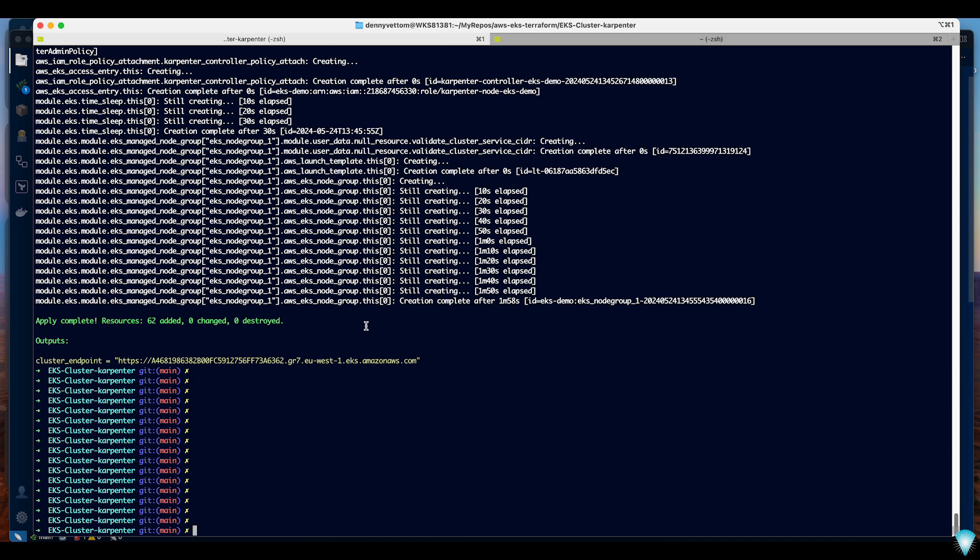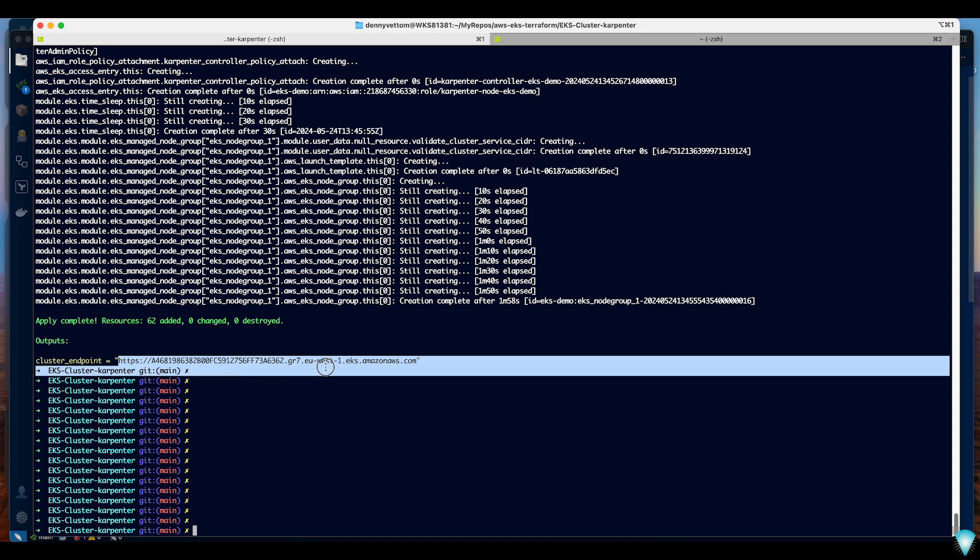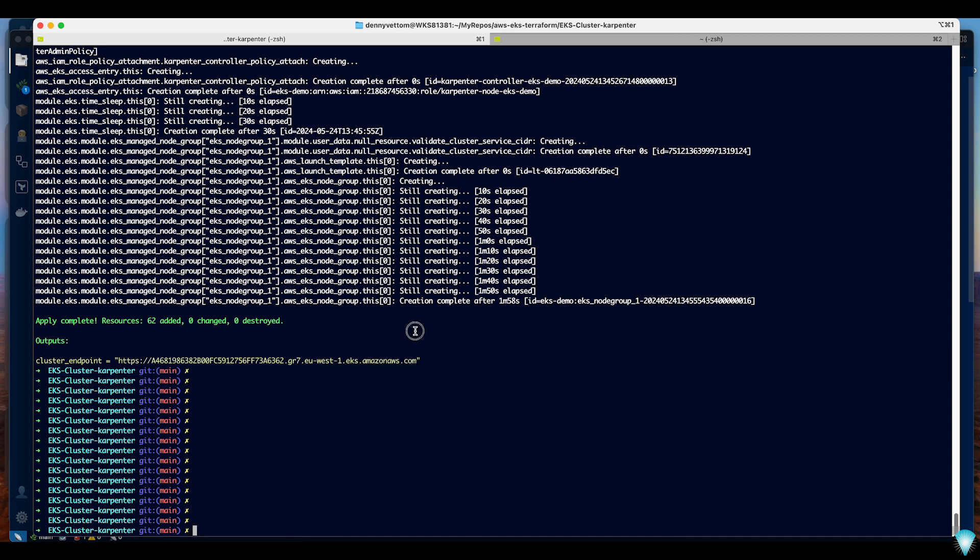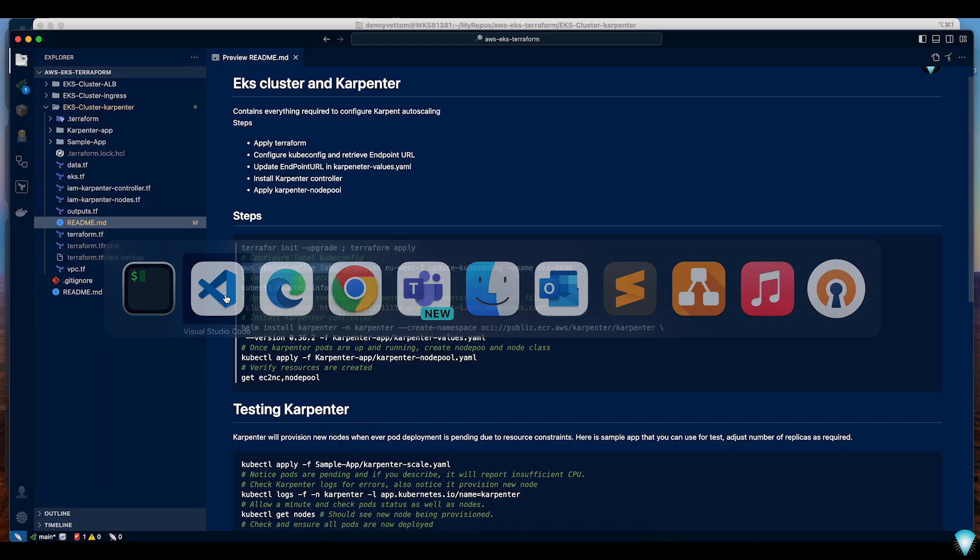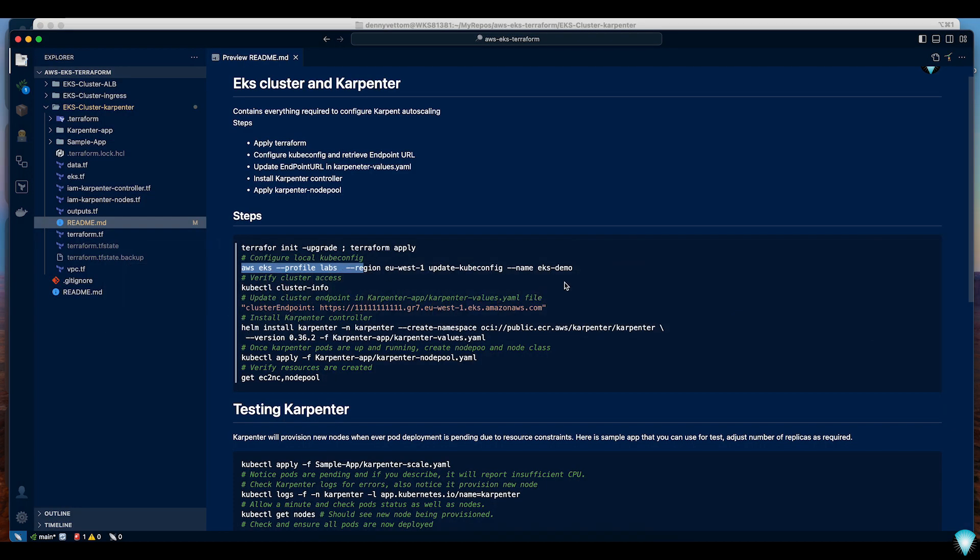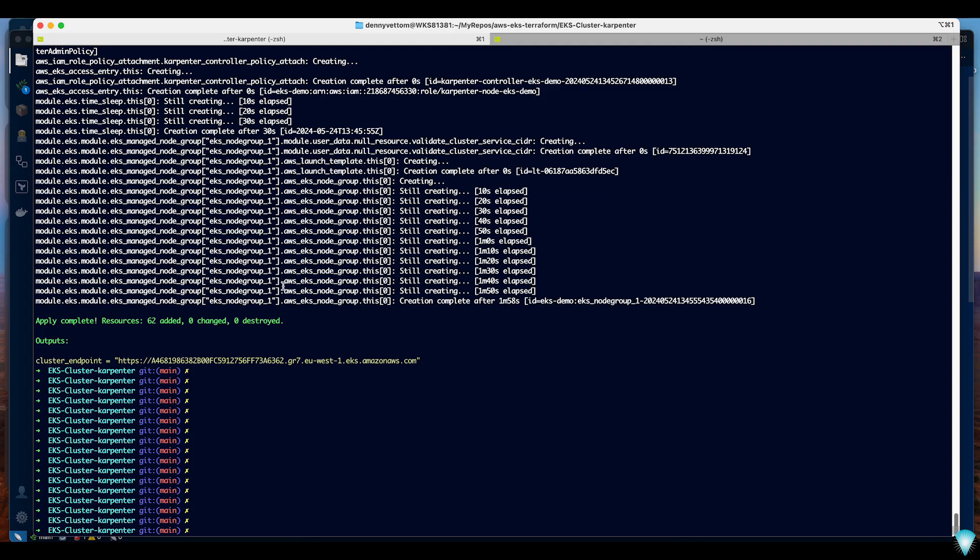Okay Terraform finished the job and we have a new cluster. Here is the new cluster endpoint. Let's move on to the next step which is basically configuring your local Kubernetes client kubeconfig.